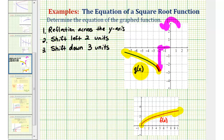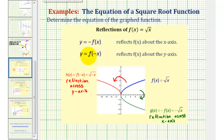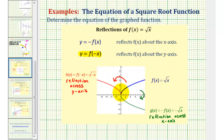Let's first write g of x in terms of f of x using function notation, and then we'll actually write the equation for g of x. Let's review how these three transformations affect g of x. First, y equals f of negative x reflects f of x across the y-axis. So looking at the red square root function, we would have y equals the square root of negative x.